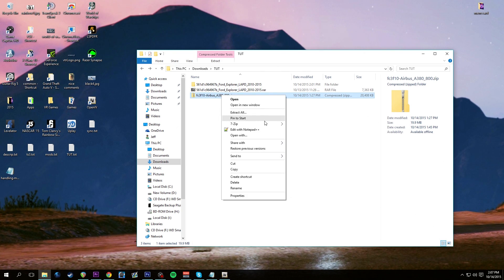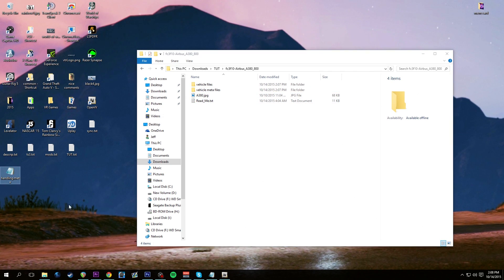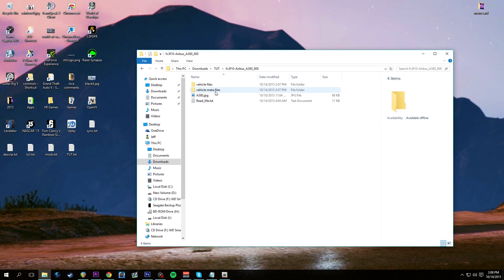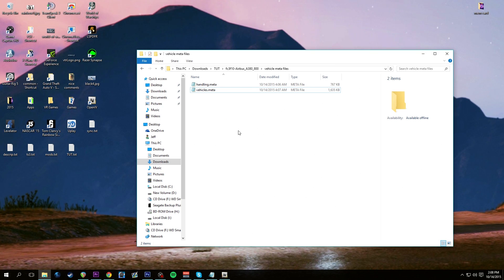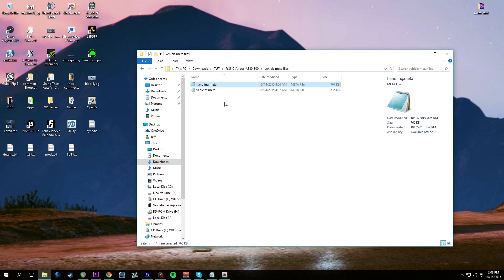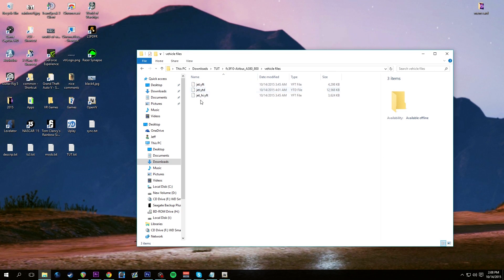Let's open up the A380 now. This applies to any car you download that has a handling file or vehicles.meta - this is where we go to edit things. You'll notice here we have vehicle files and vehicle meta files. Today's lesson is all about meta files - we have a handling.meta and a vehicles.meta. You could simply overwrite them inside OpenIV, but if you've already changed things like we just did for police3, throwing this in would override it with an older version, which we don't want.